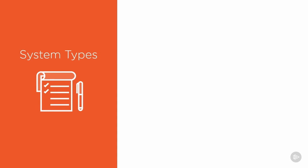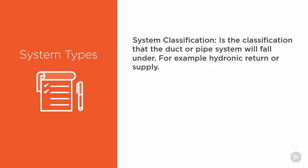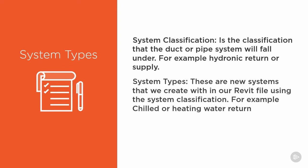At our system types, first we have what they call system classification. It is the classification that the duct or pipe system will fall under, for example our hydronic return or supply, or exhaust air and return air.